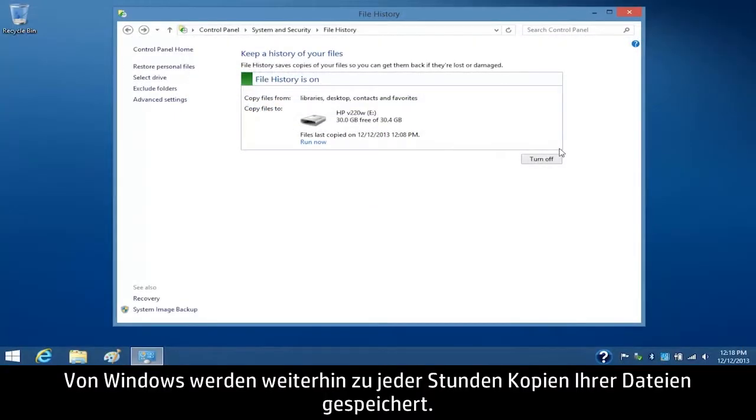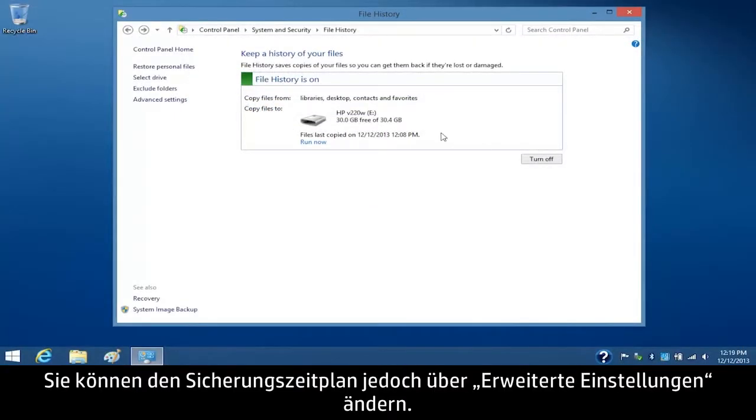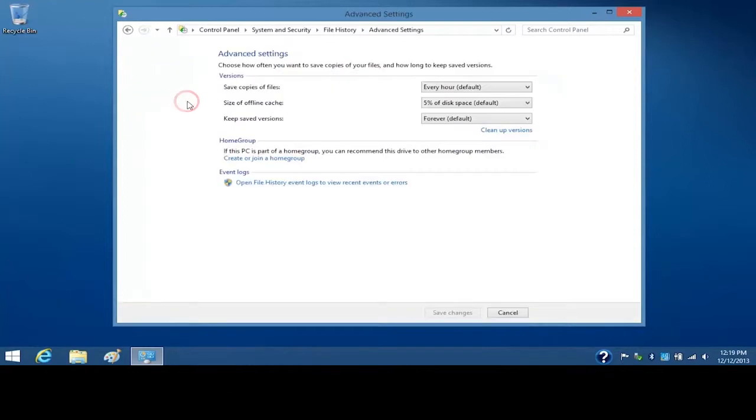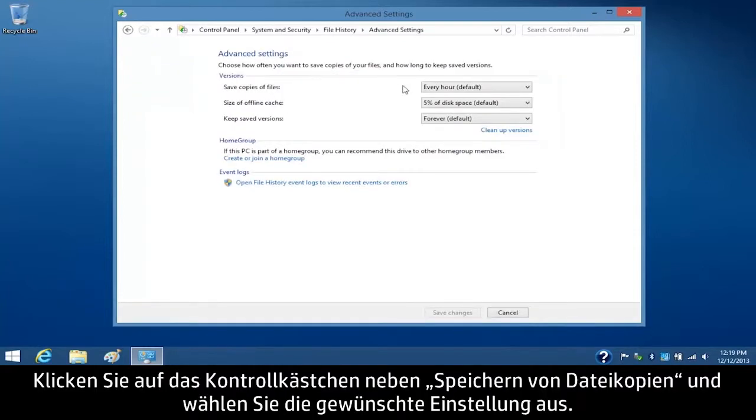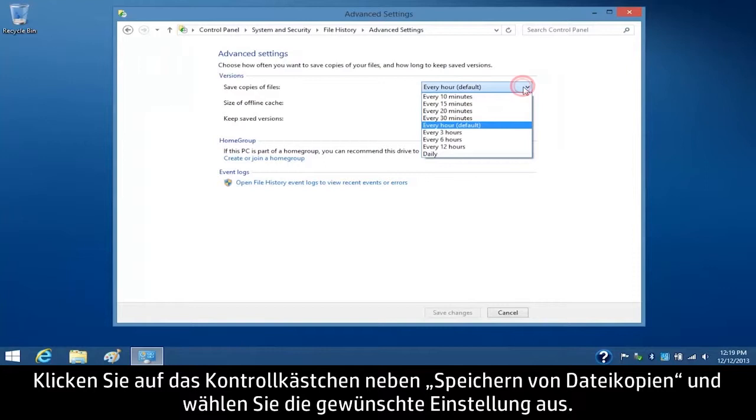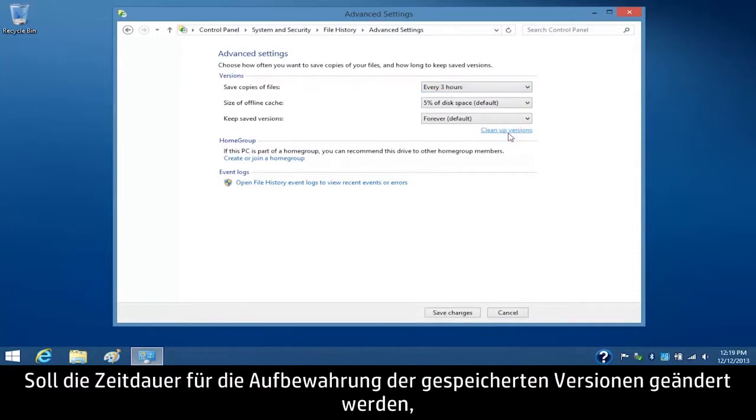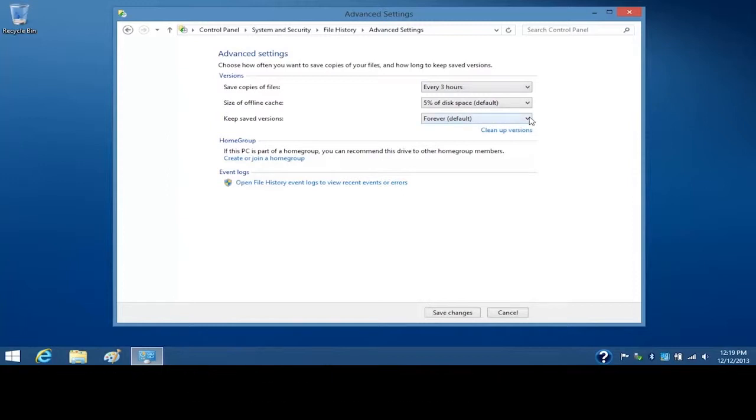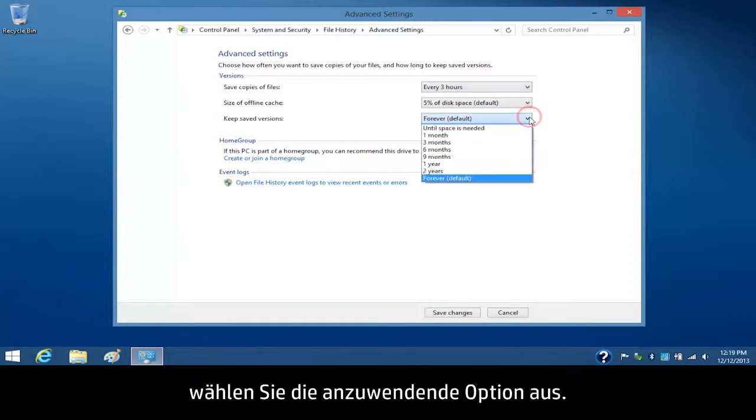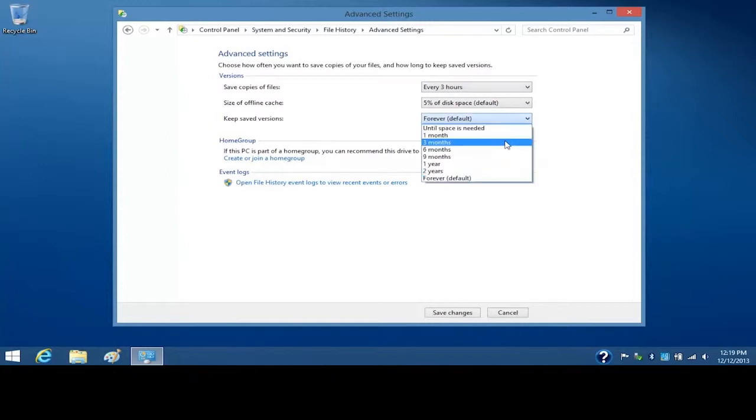Windows will continue to save copies of your files every hour, but you can change the backup schedule through advanced settings. Click the box next to Save Copies of Files and select the setting you want to apply. To change how long you want to keep the saved versions, select the setting you want to apply.